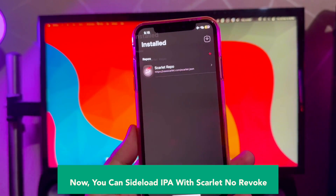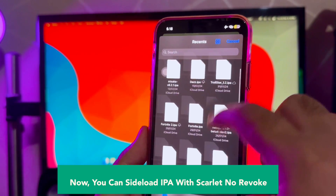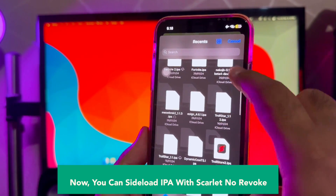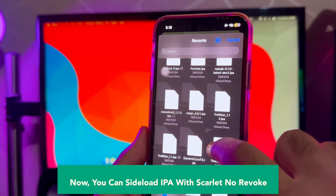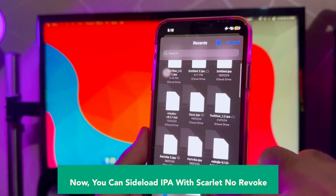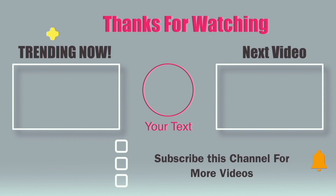You can install any IPA app file you want with Scarlett. Thanks for watching this video. Don't forget to subscribe to this channel, and see you in another video.